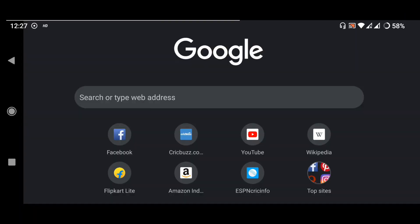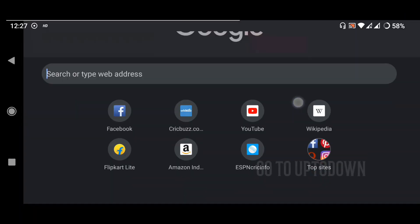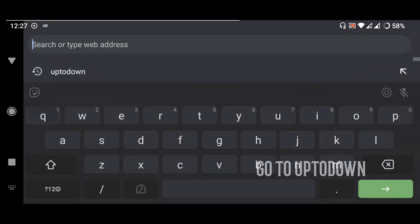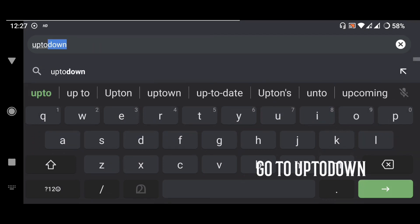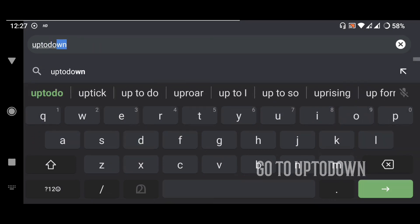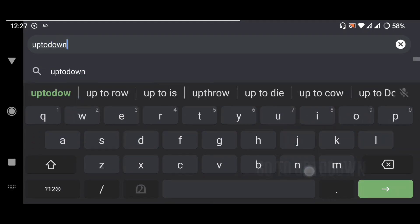Let's see how we can install the Android device. If you want to go to Google and search it up to down.